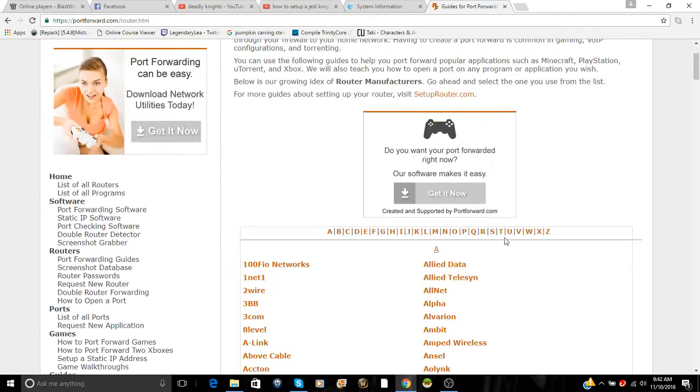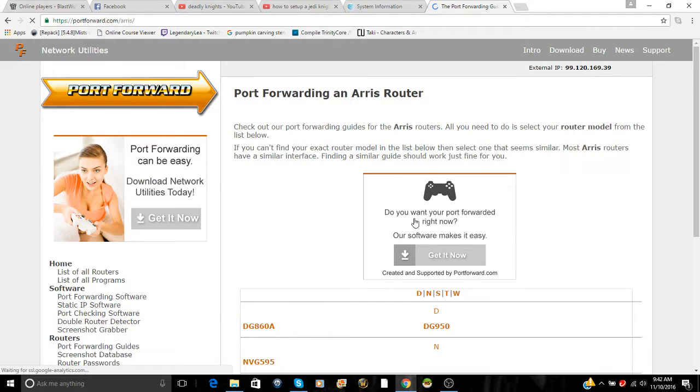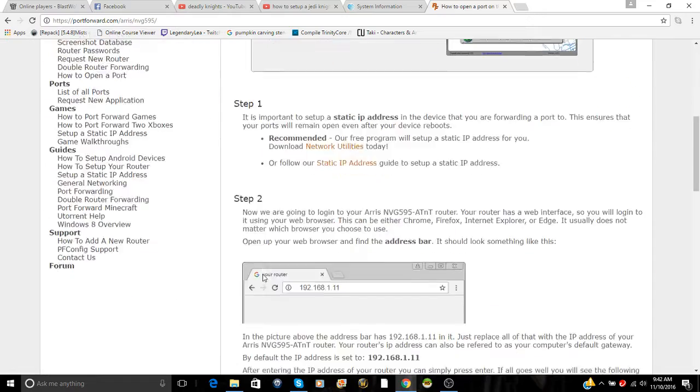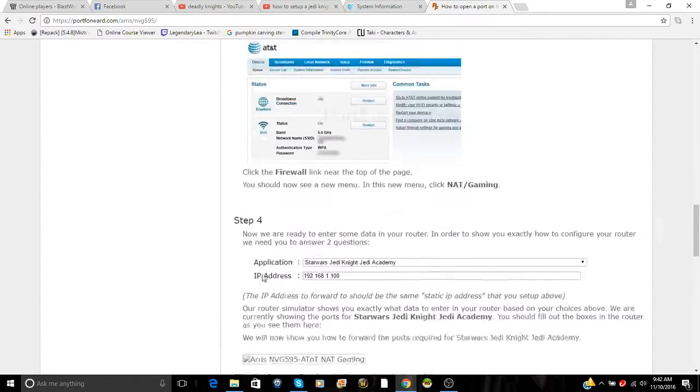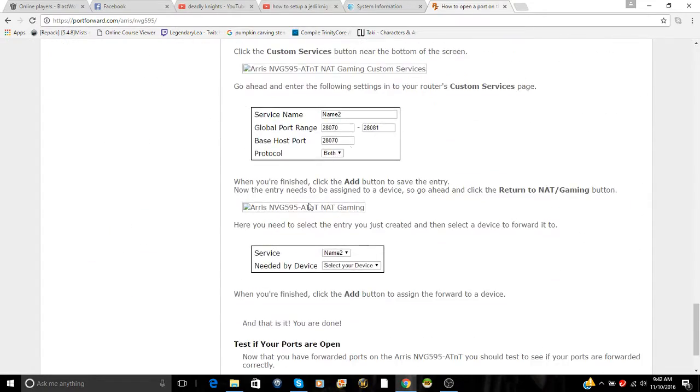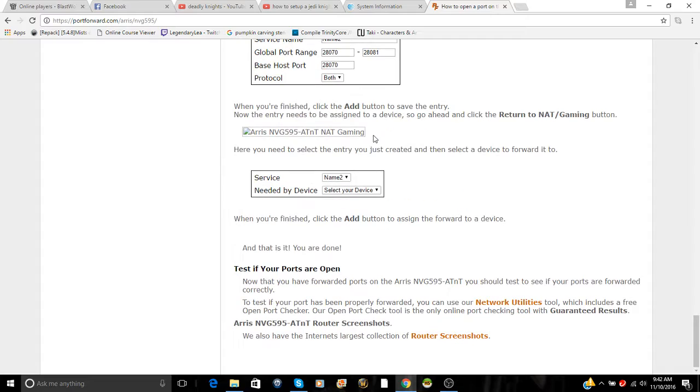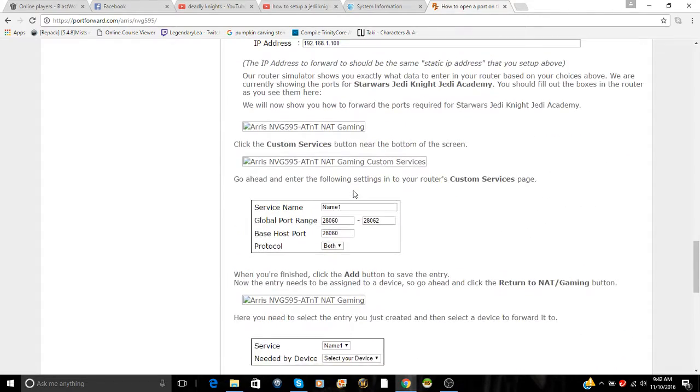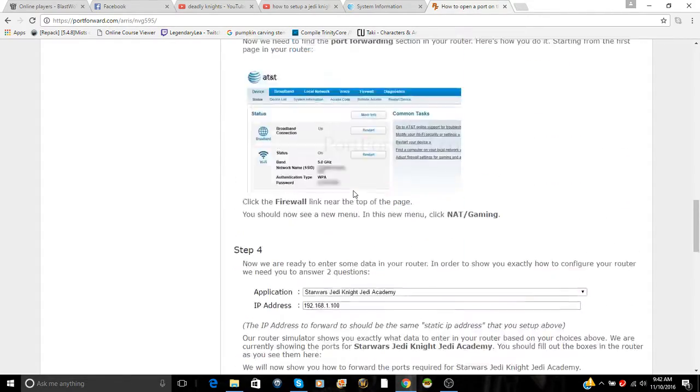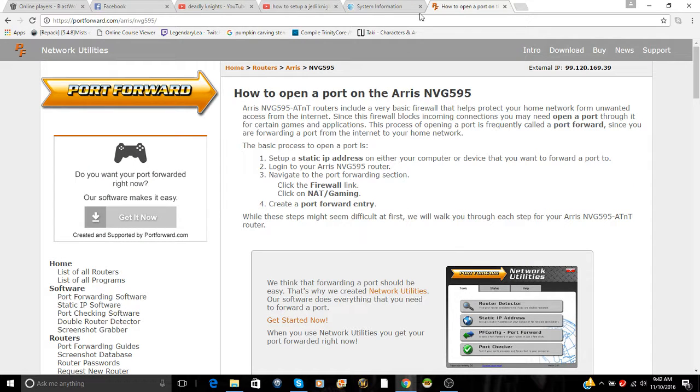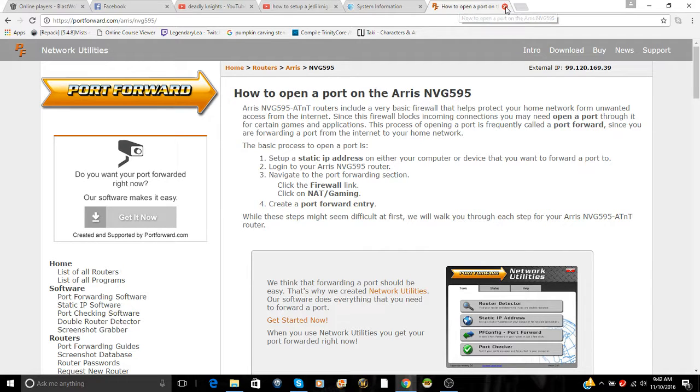It's Star Wars Jedi Academy. Click that one and you go find your router. So I'm an Arris. Go to this one. This is the same thing I showed you guys earlier. It will tell you what ports to set up: 28070 to 28081. But you can use the default ports for it, which are 29070 and 29071. Those are the easier ones to use.